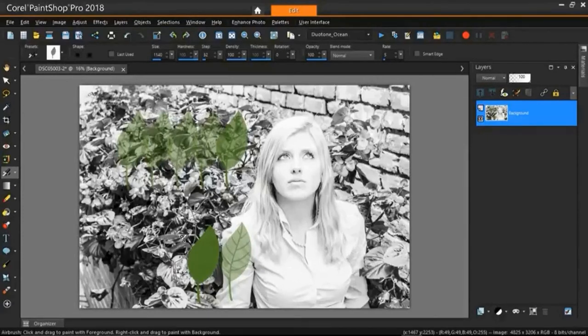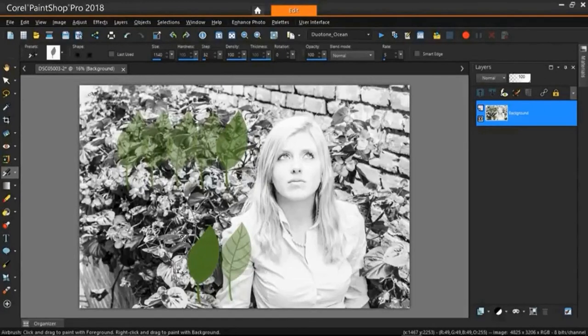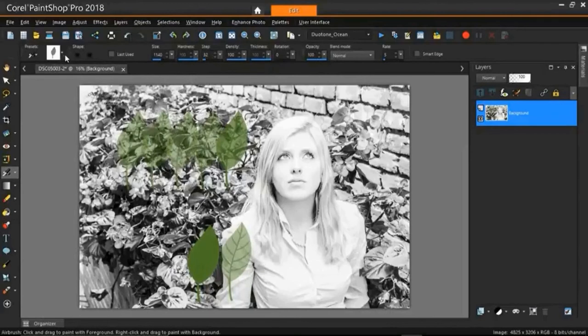Some settings will be good for black and white photos, other ones will be good for color photos. So just try out the different settings up here, try out the different brush sizes.